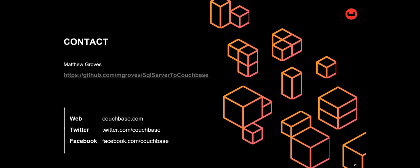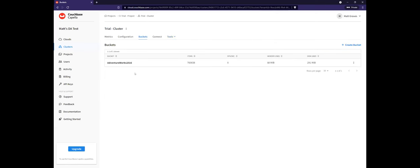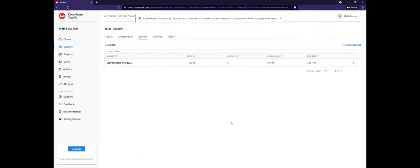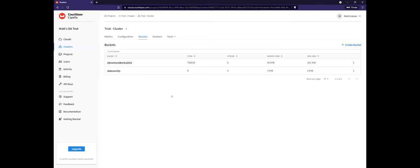On whether it's one or multiple databases per cluster: in the translation, databases map to buckets. A Couchbase cluster can have multiple buckets — as I can demonstrate right here by adding a new bucket alongside the AdventureWorks one. This is equivalent to a database or catalog in the relational world.